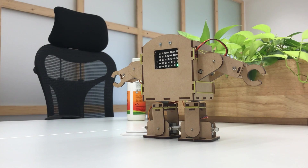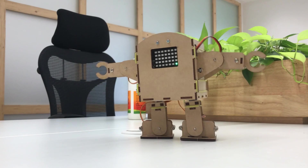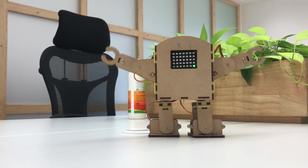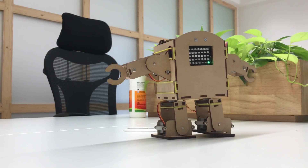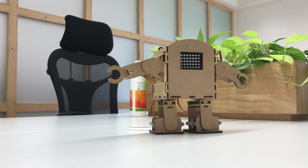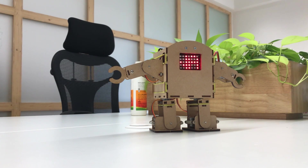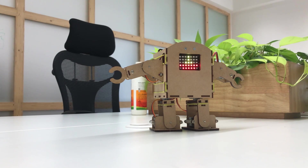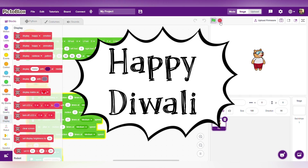This is the simple humanoid dancing robot made using the PictoBlox application and a humanoid add-on kit. You can make more activities, projects, and your own toys. That's it — thank you so much! Happy Diwali, bye bye!